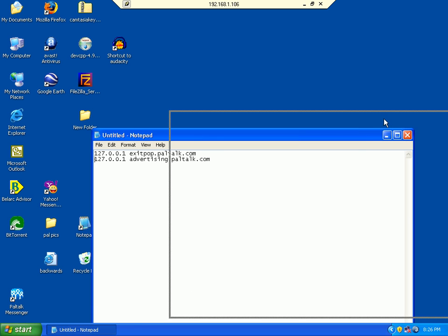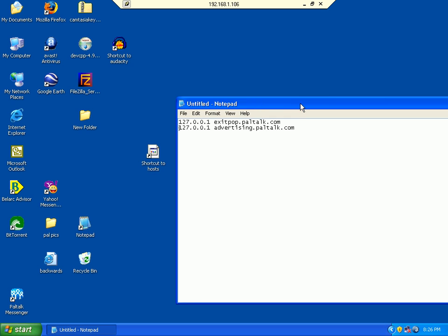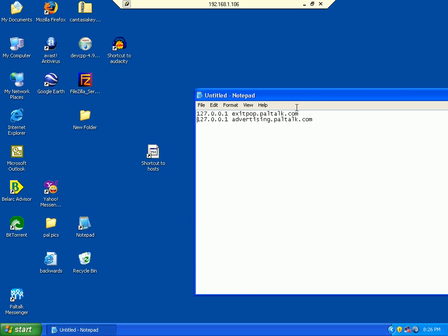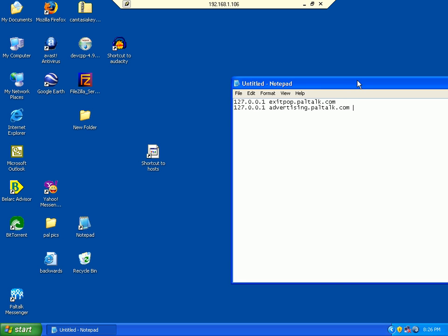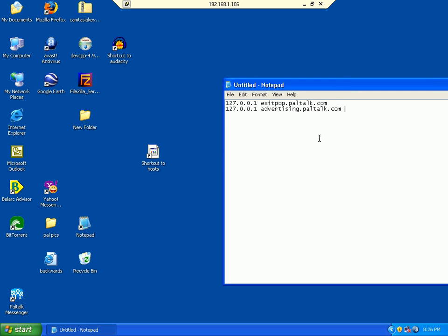I've already gone into my DOS window while I was on PalTalk, and I've seen that exit.paltalk.com and advertising.paltalk.com were two connections that were there when I typed in netstat.